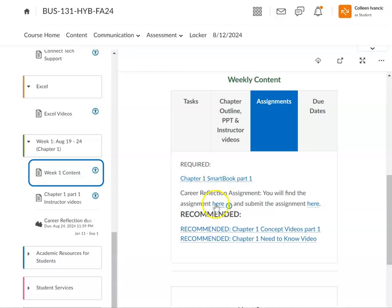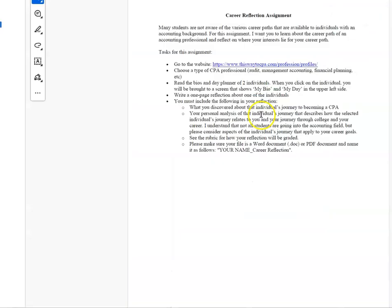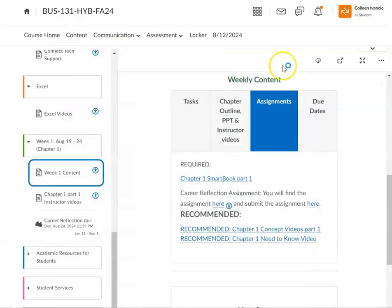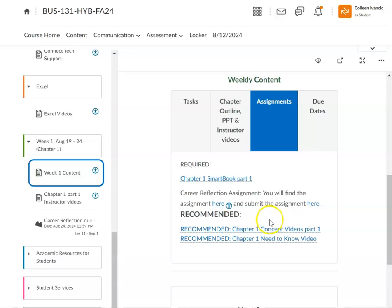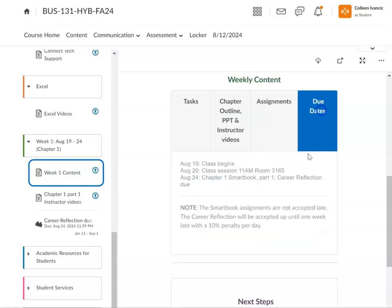I also have a career reflection. Here's the assignment. I'm going to have you go to a website and learn about some accounting professionals, and you're going to just write a one-page reflection. Don't be using AI. I can tell. You're not going to get credit and you're not going to learn anything. It's just reflecting - what's your own thoughts? What's your thoughts about the person whose career you write about? What thoughts do you want for your own career? And then here you can click to submit it. And then there's also some recommended videos that you can view on Connect. So in addition to my videos, you can get the publisher's video. So you got a lot of resources. And then here's just our schedule.